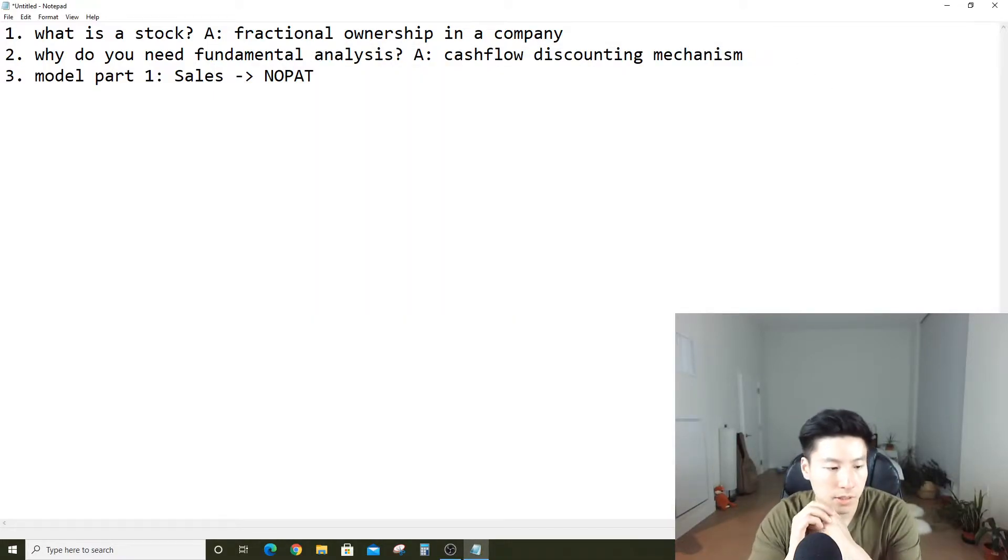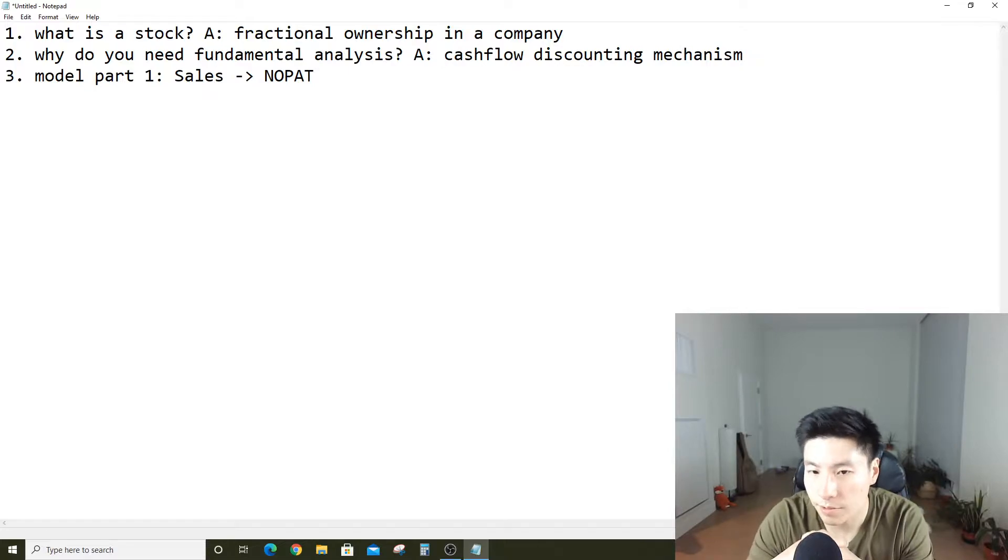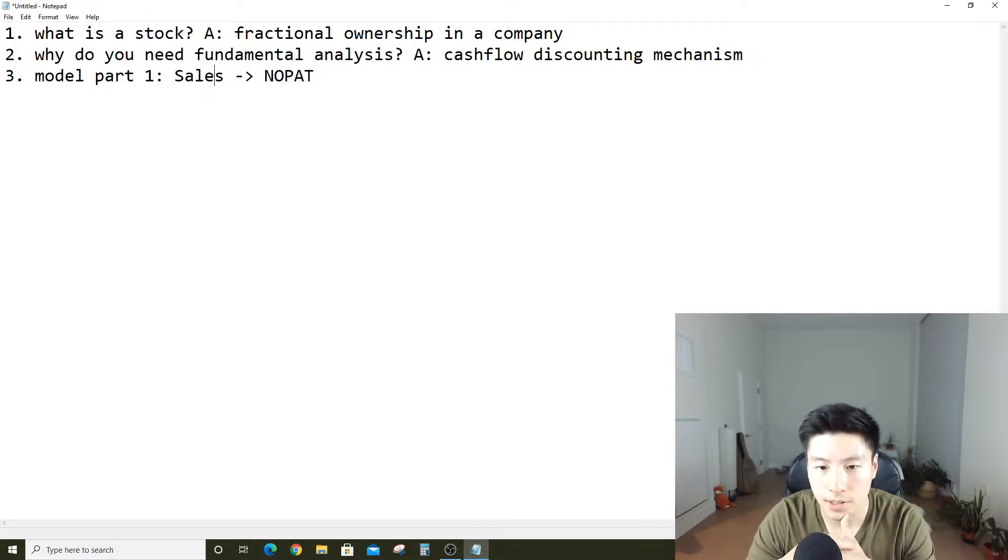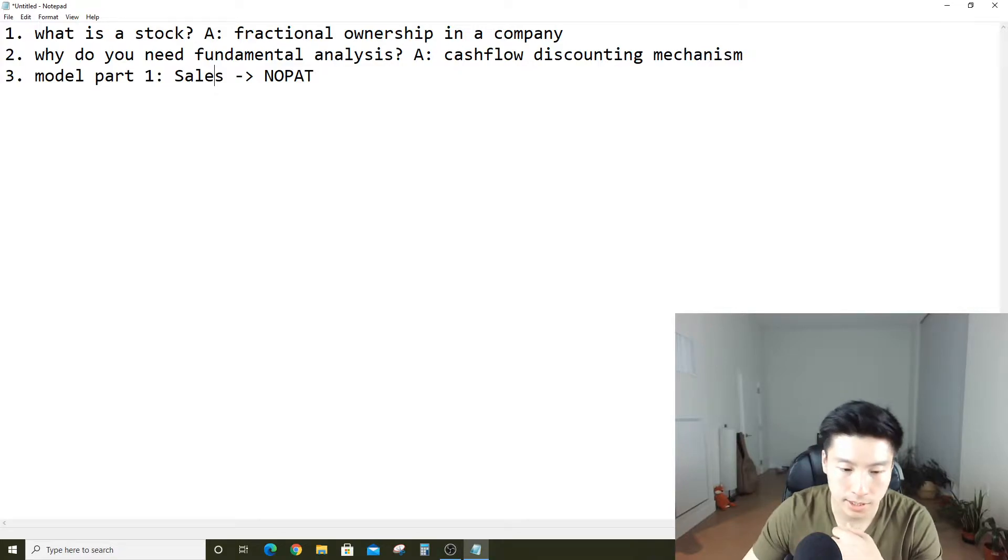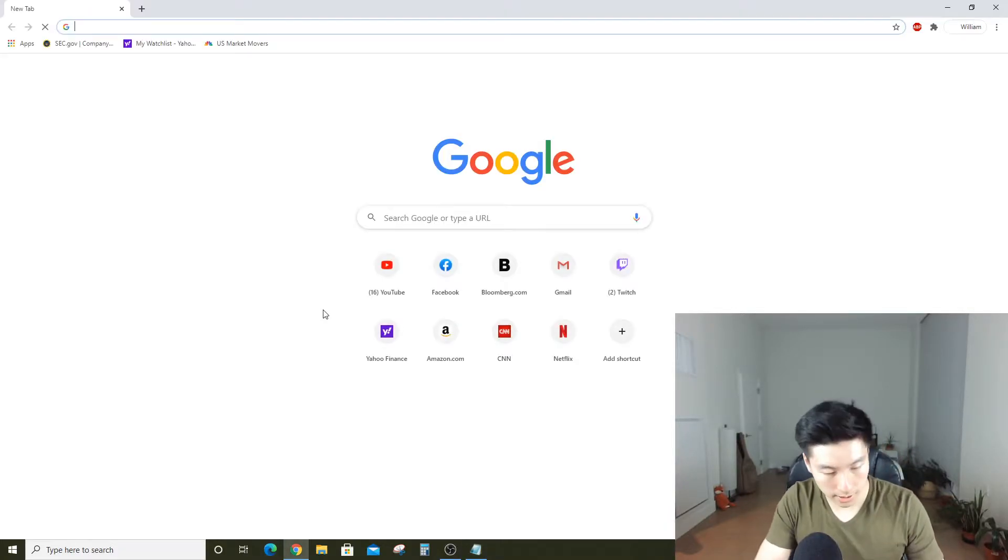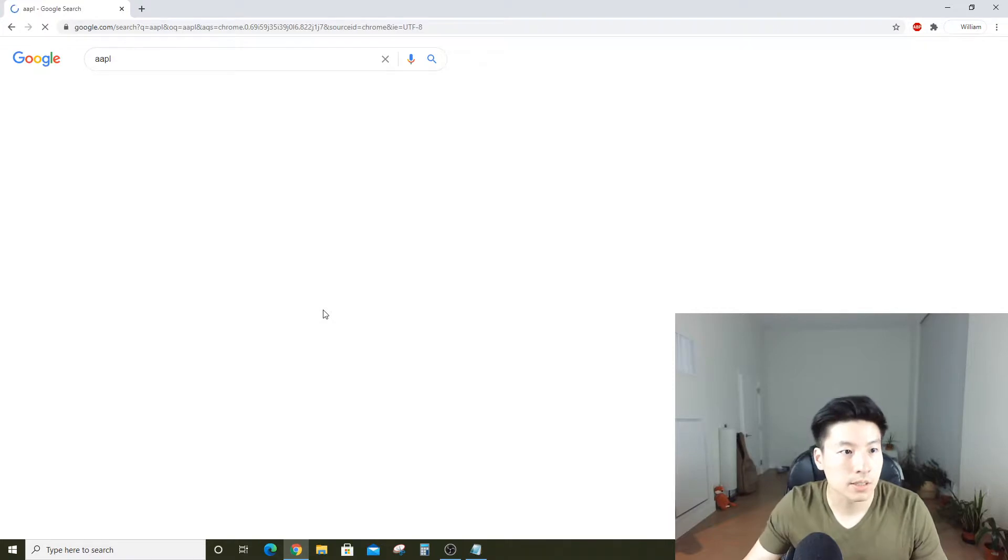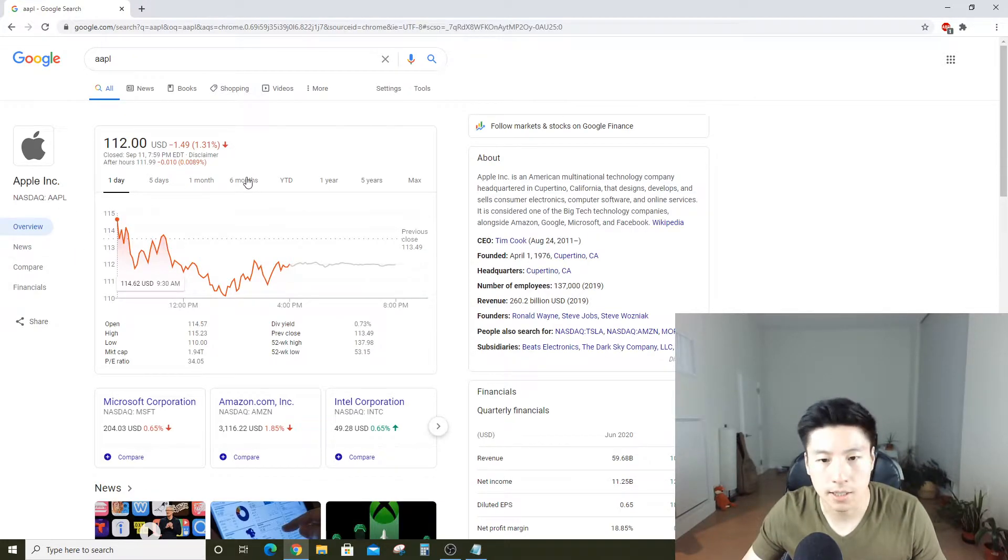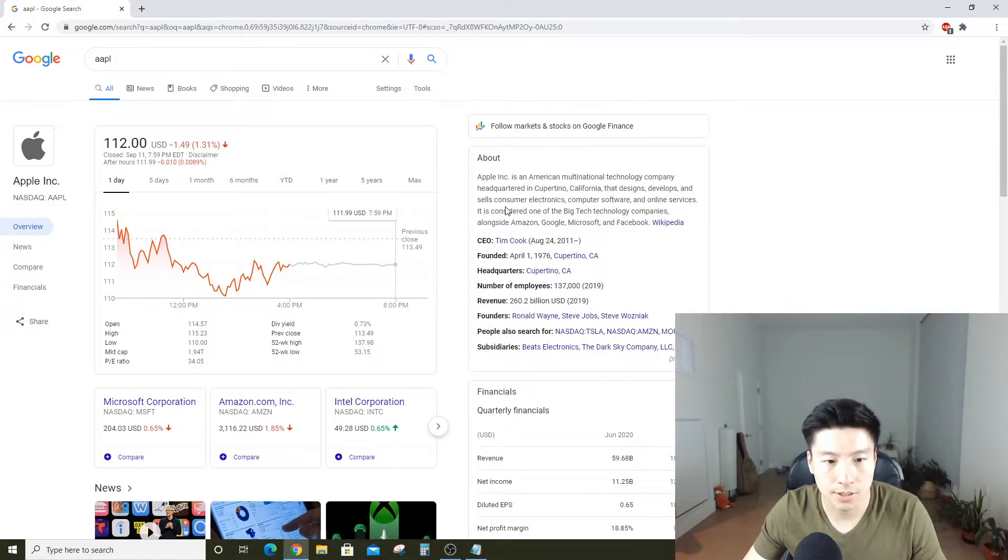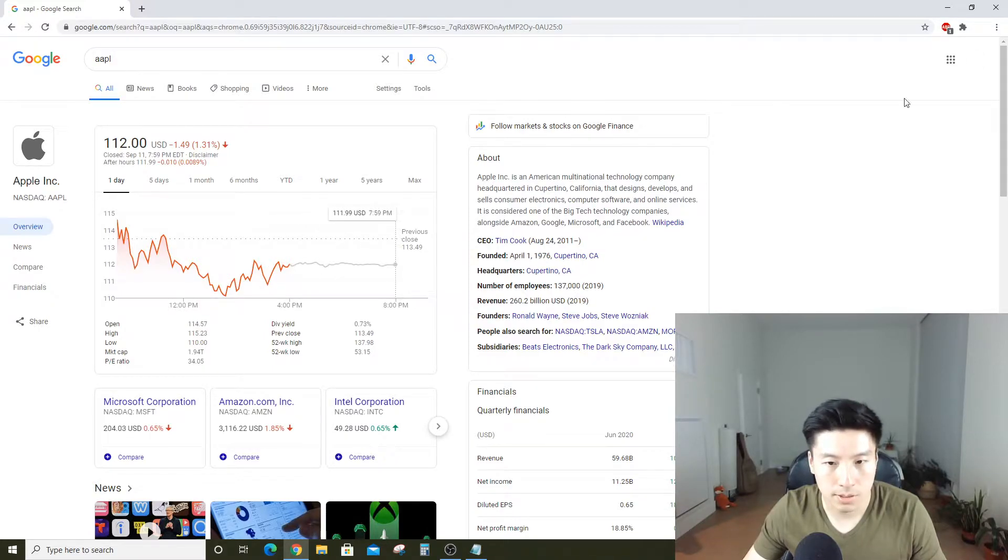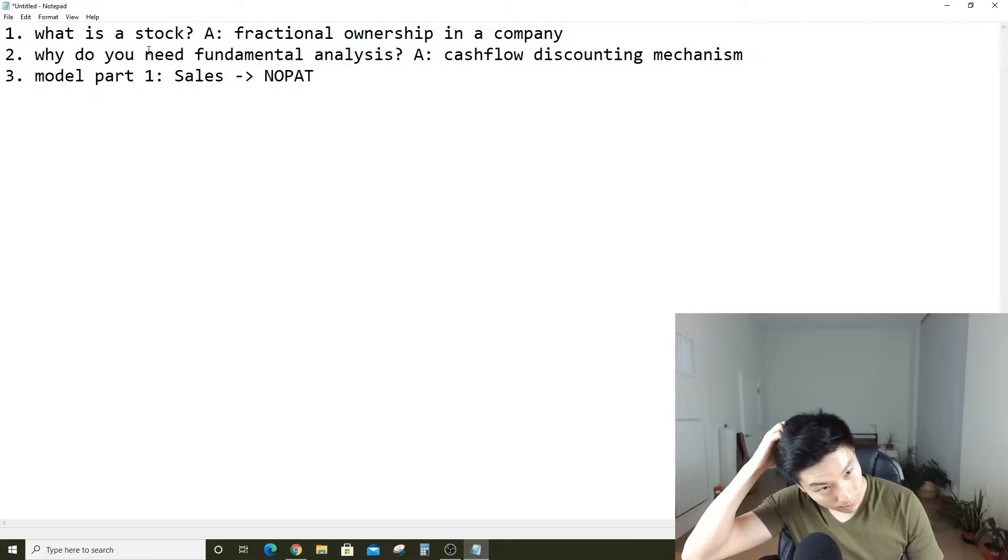Hey everyone, today we're going to talk about how to do a fundamental analysis on a company. The company I picked is Apple Inc., ticker AAPL, trades on the Nasdaq. I picked Apple because it's a company that everyone's familiar with, so it's more intuitive when we're going through the numbers.